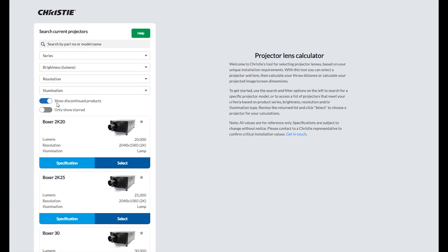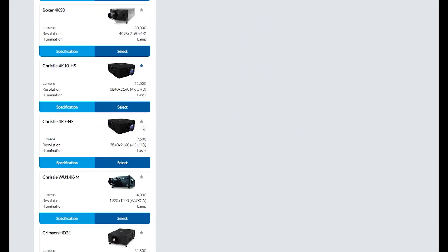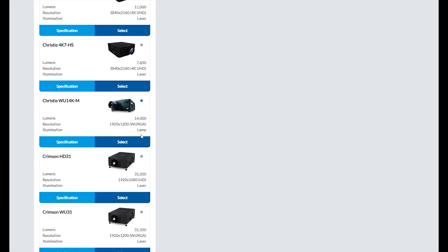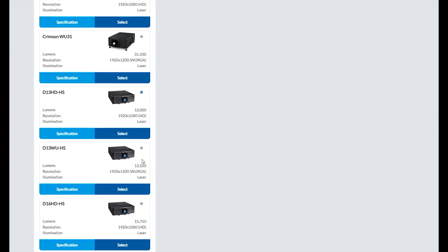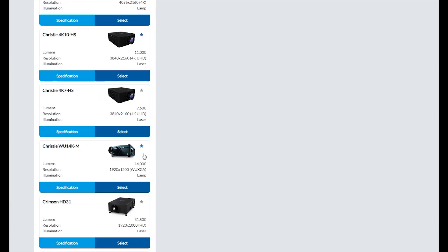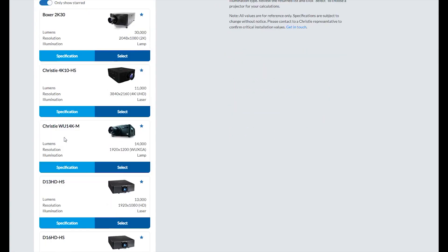You can also star your favorite projectors. This is useful if you'll be looking for projector and lens combinations for a number of different projectors. This way you don't need to start a new search each time. Simply toggle only show starred to quickly retrieve those projectors again.